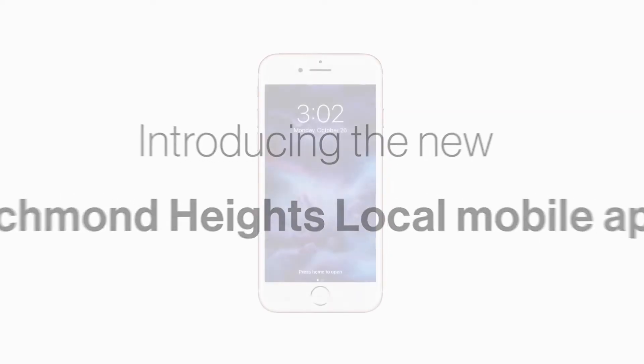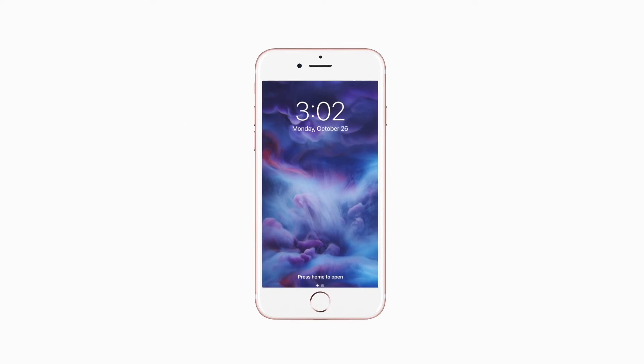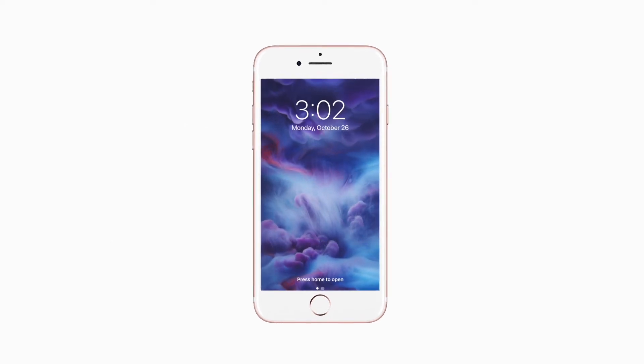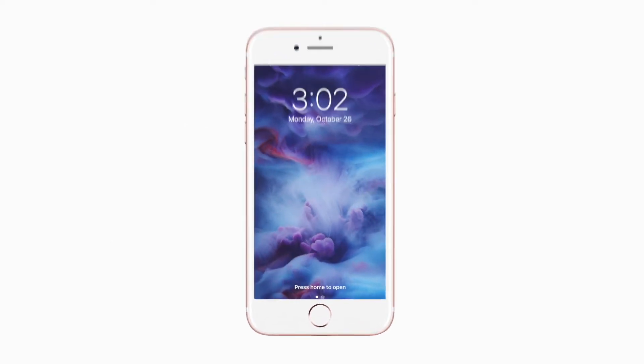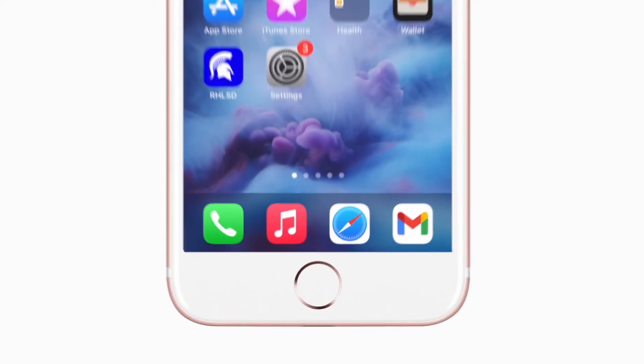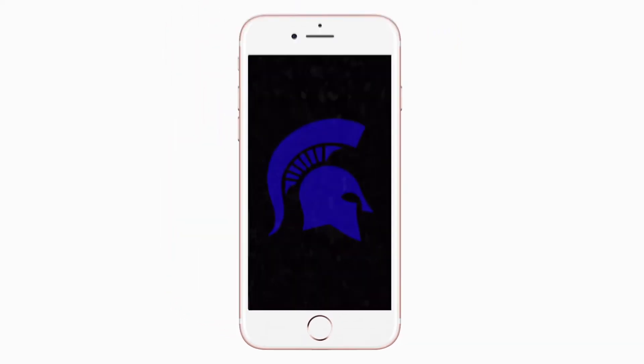Introducing the brand new app for Richmond Heights Local on Android and iPhone. It's everything Richmond Heights in your pocket.